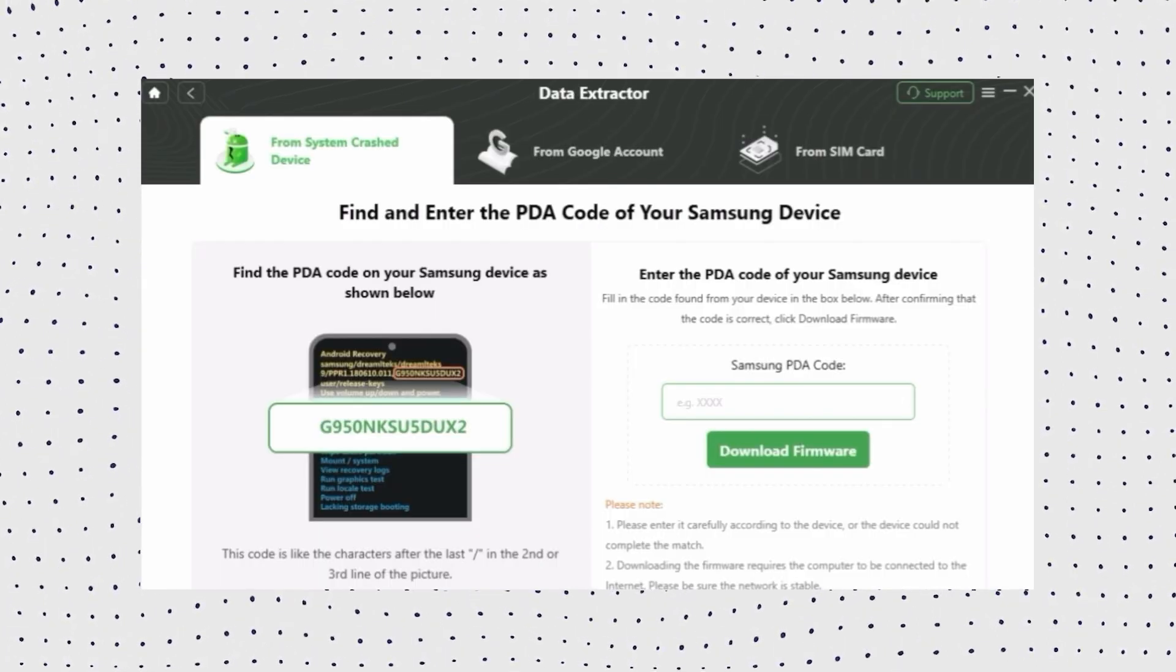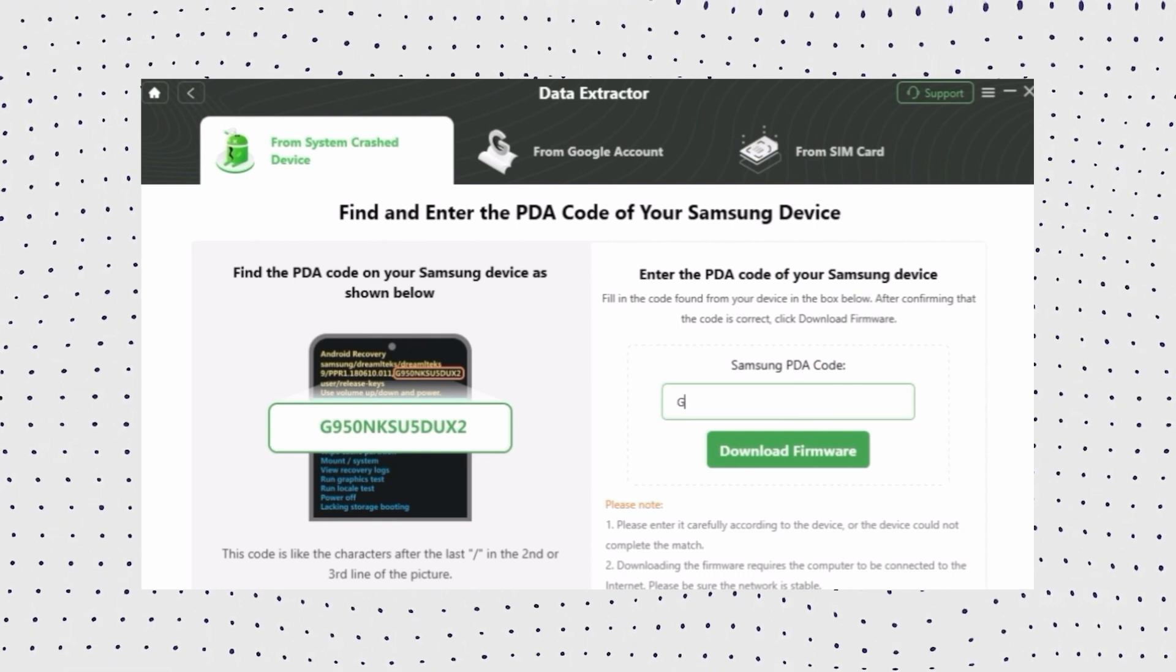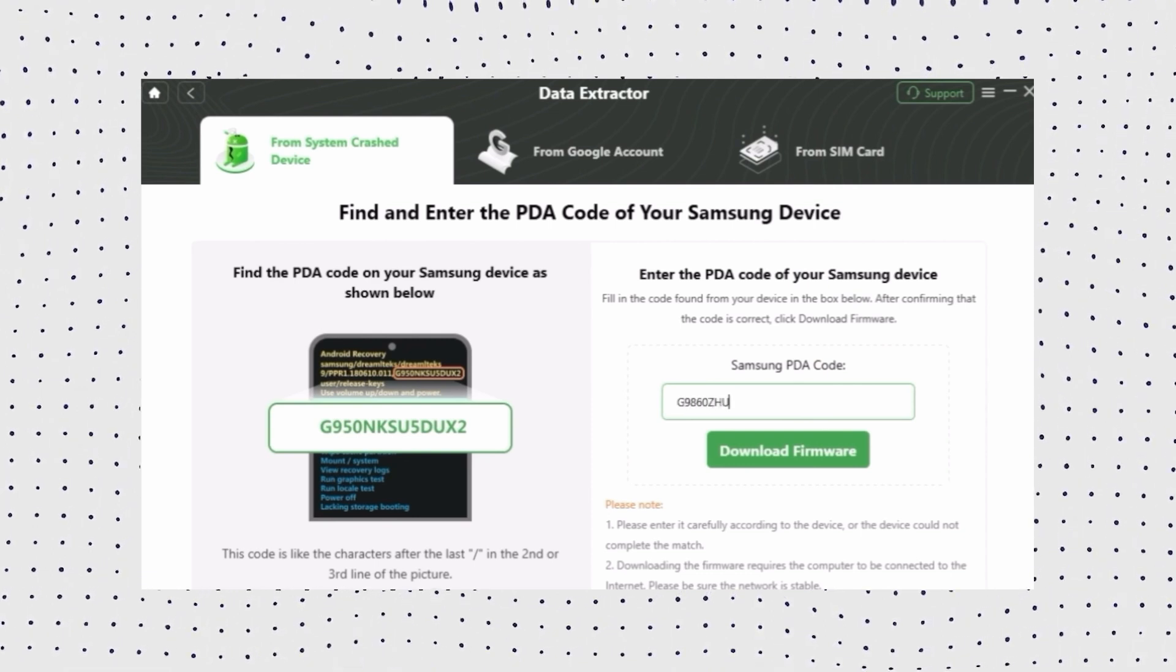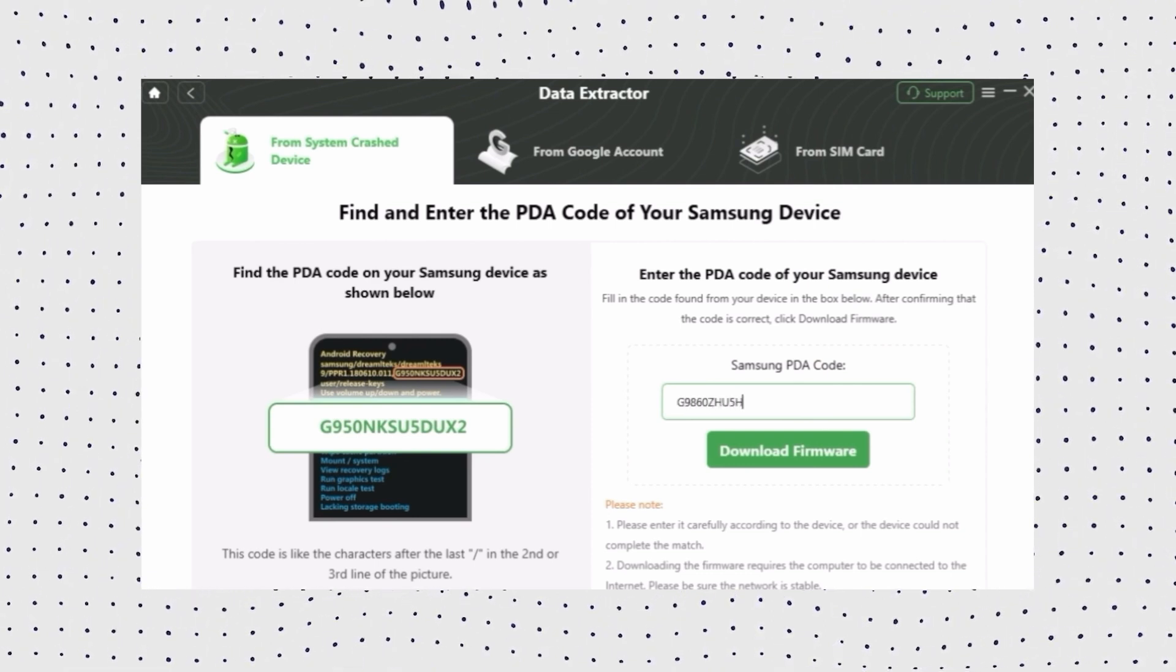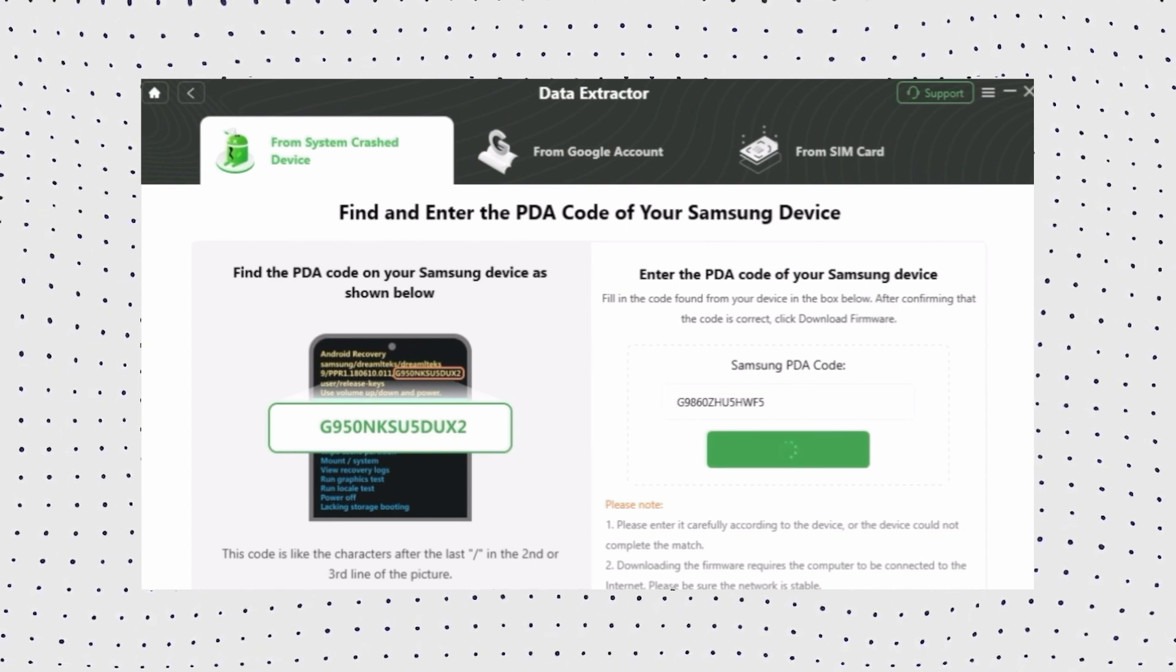Now DroidKit will automatically access the PDA code of your Samsung Galaxy tablet. After that, please click the download now button to download the firmware.